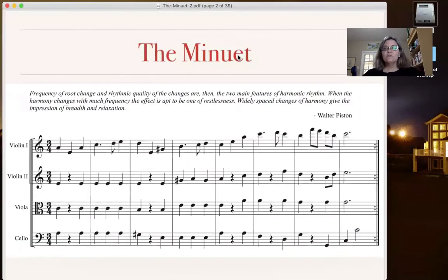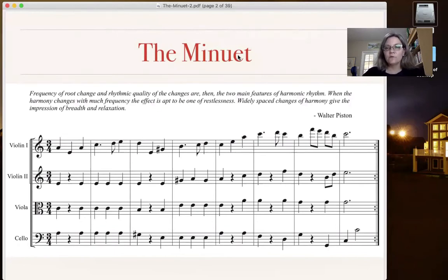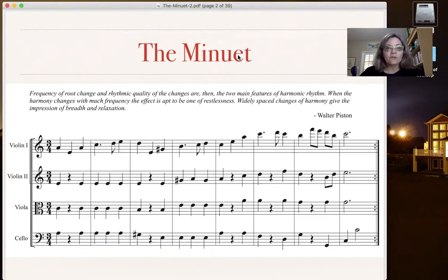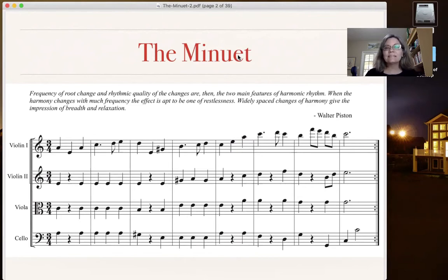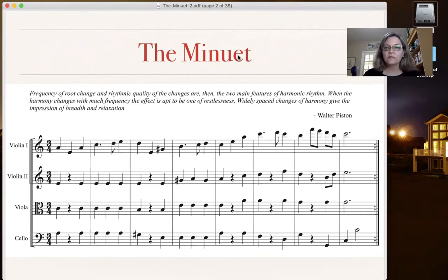So the minuet — you've probably heard of it if you've done any kind of performing with music. There are many movements that are minuet movements. It's almost always in 3/4. Let's listen to the example given at the very beginning of the textbook. You can read the text about root change and rhythmic quality, but I want you to get a sense of what a minuet sounds like.